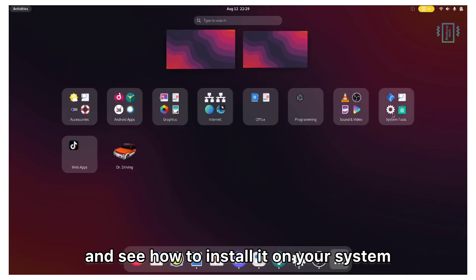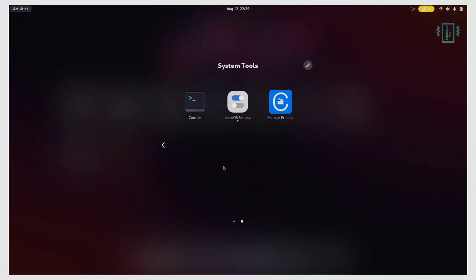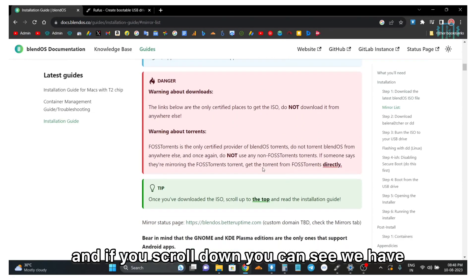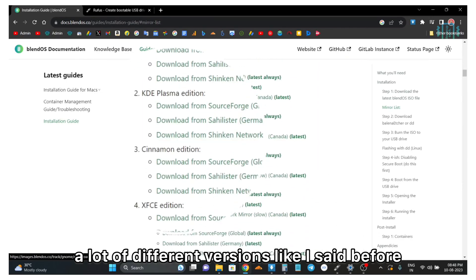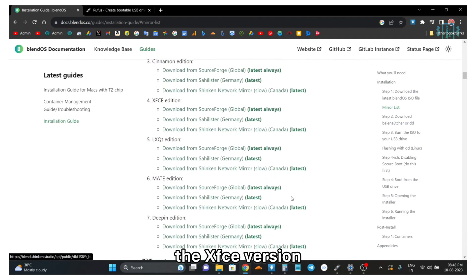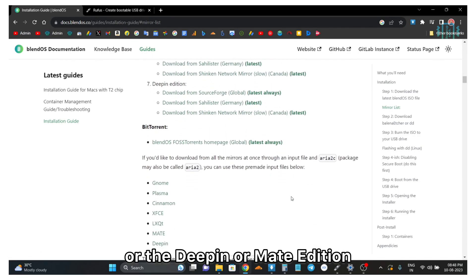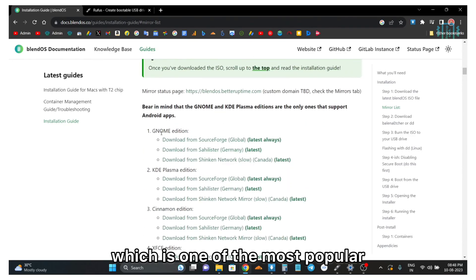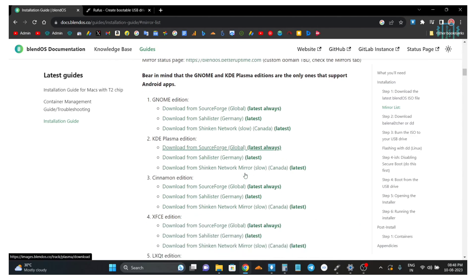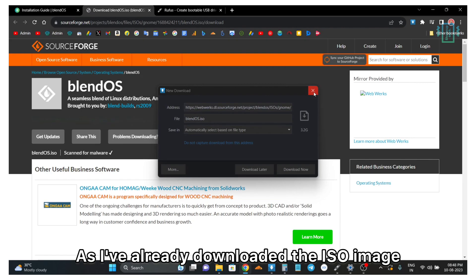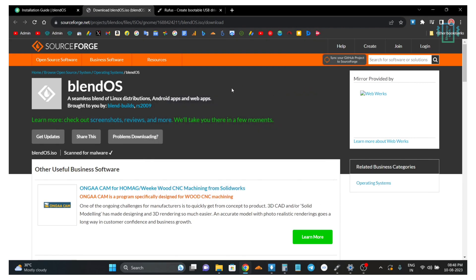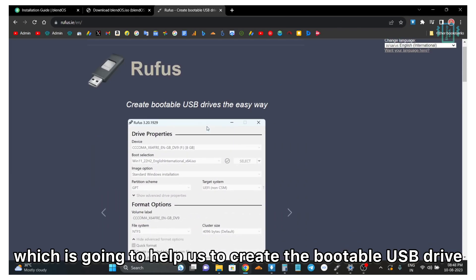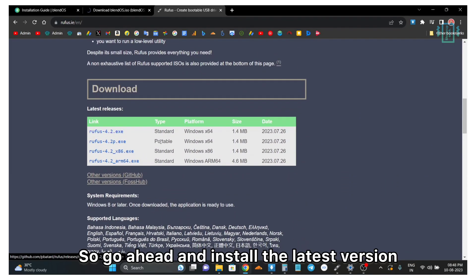Now let's go ahead and see how to install it on your system. First we will visit the official website. If you scroll down you can see we have a lot of different versions like I said before. We have the KDE Plasma, the XFCE version, or the Deepin Mate edition. I am going to go and install the GNOME, which is one of the most popular and also what I usually download. Just click on the fastest link and then download the ISO image. As I have already downloaded the ISO image I am going to cancel this. Now we will also download our program called Rufus, which is going to help us to create the bootable USB drive. Go ahead and install the latest version.